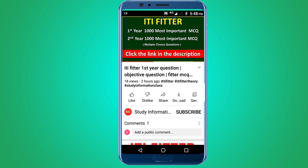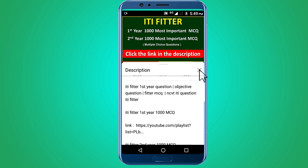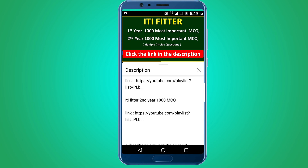For complete ITI Fitter first year and second year, 1000 most important multiple choice questions, subscribe to this channel and click the link in the description — first year 1000 MCQs and second year 1000 MCQs. Thank you for watching. Jai Shri Ram.